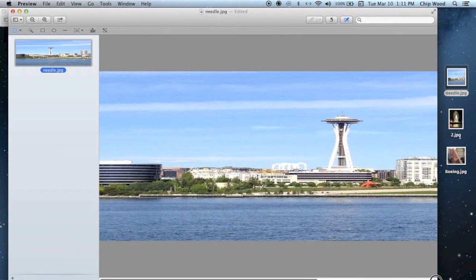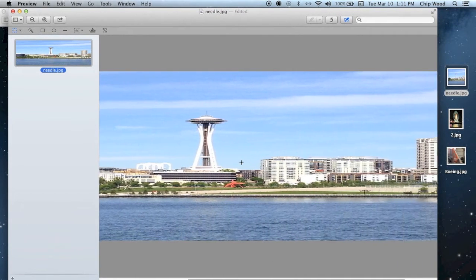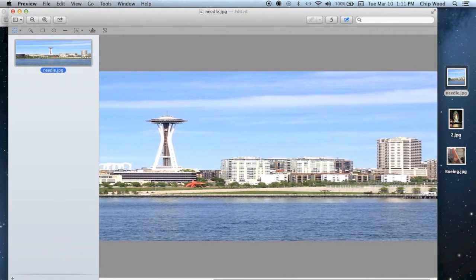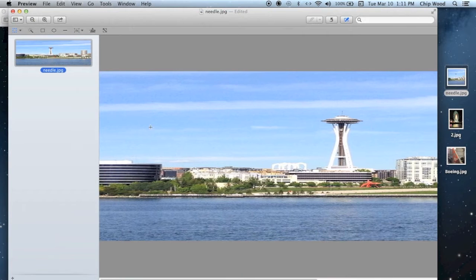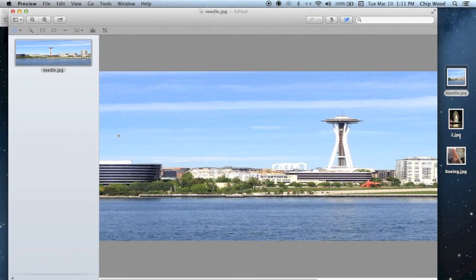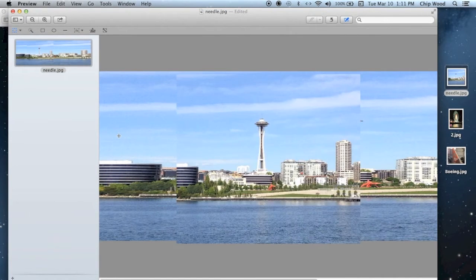Remember when we copied the thumbnail? Now we're going to paste it in the area at the far left of the stretched image. Command V.